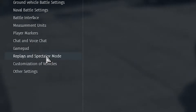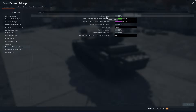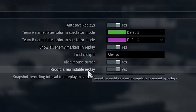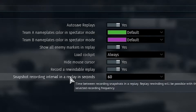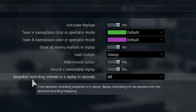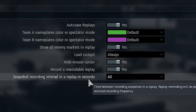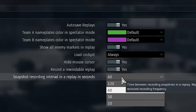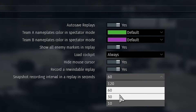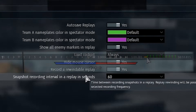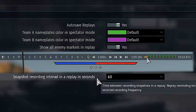Go down to Replays and Spectator Mode. Remember to auto-save your replays and enable 'Record a rewindable replay.' There's a snapshots recording interval setting in seconds. I have mine set to 60 seconds — there are other options: 10, 30, and 120 — but 60 keeps my timeline from getting too cluttered.